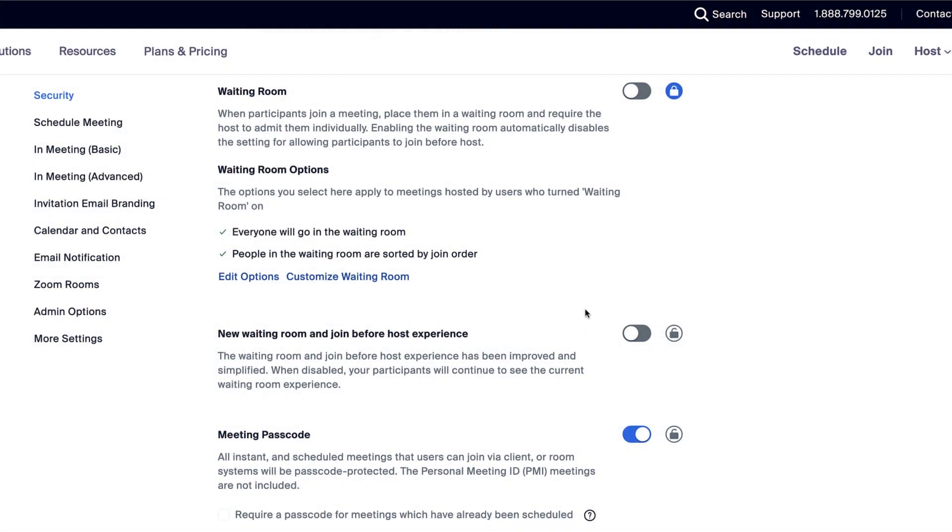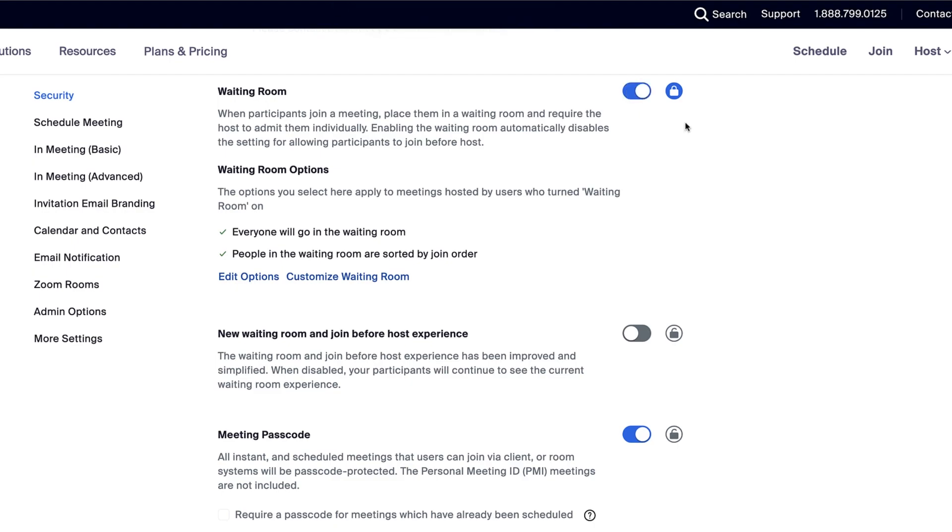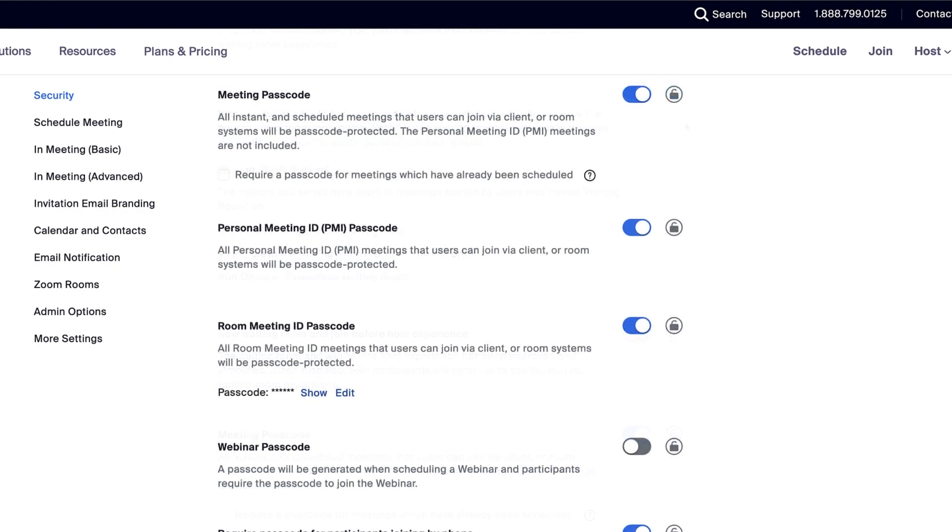Under security settings, you can enable waiting rooms for the account, which means that by default, all meeting participants will be held in a virtual room until the host allows them in. You'll see some additional options for waiting rooms.